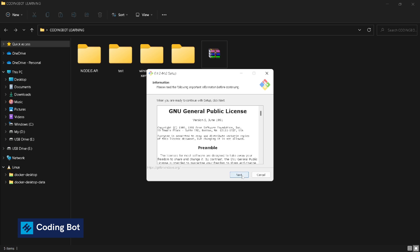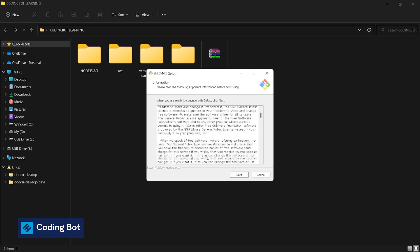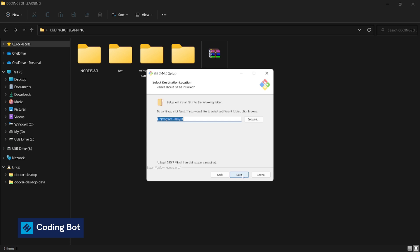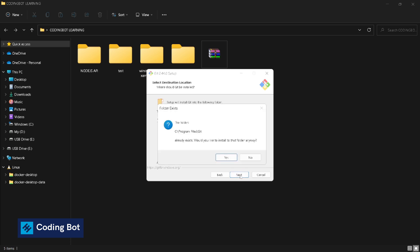This is the installation directory. Next. It is showing this warning message because I have previously installed git - this is not for you. I am gonna click on yes.